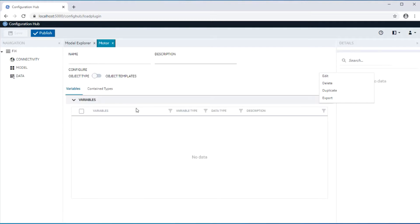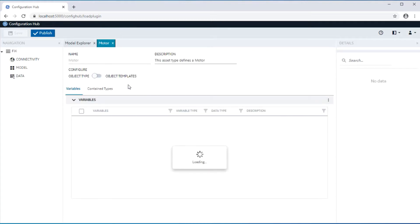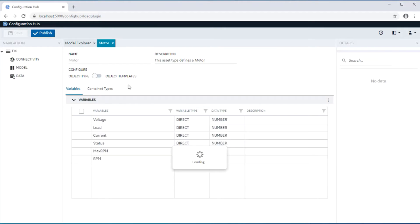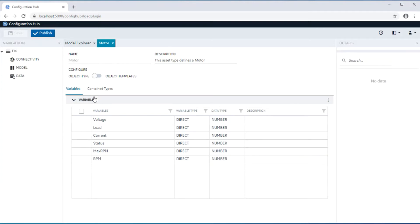An asset edit is launched into a new panel. The primary elements of an asset type are the definition of the asset characteristics in the form of variables, and this variable grid offers the characteristics of an asset type.